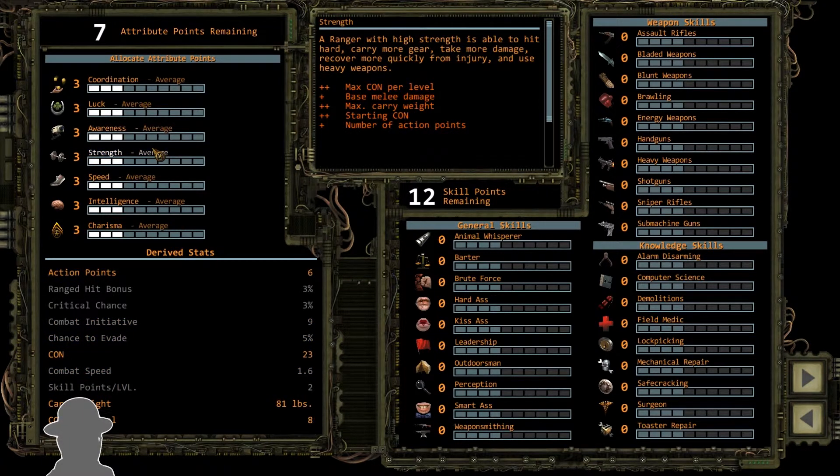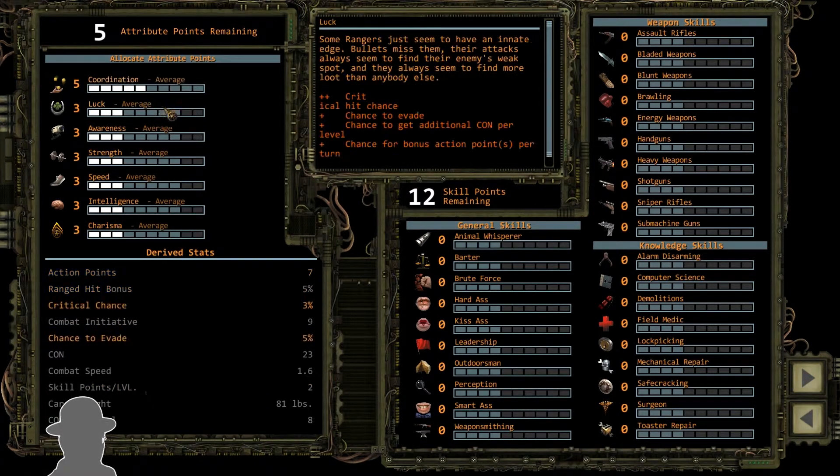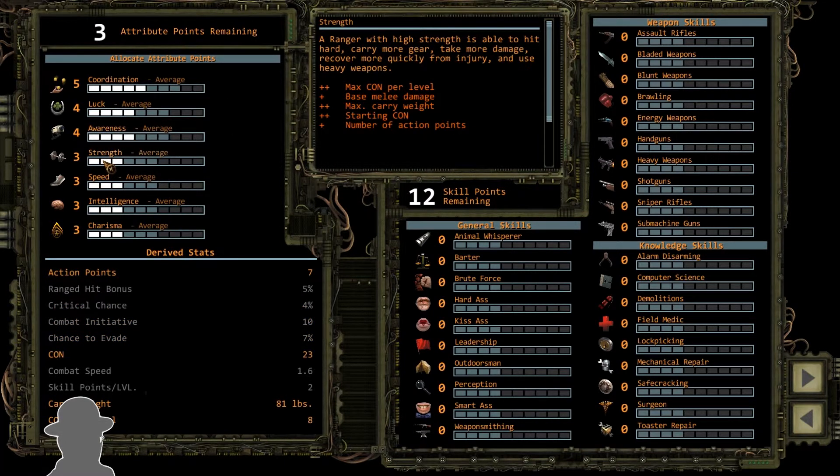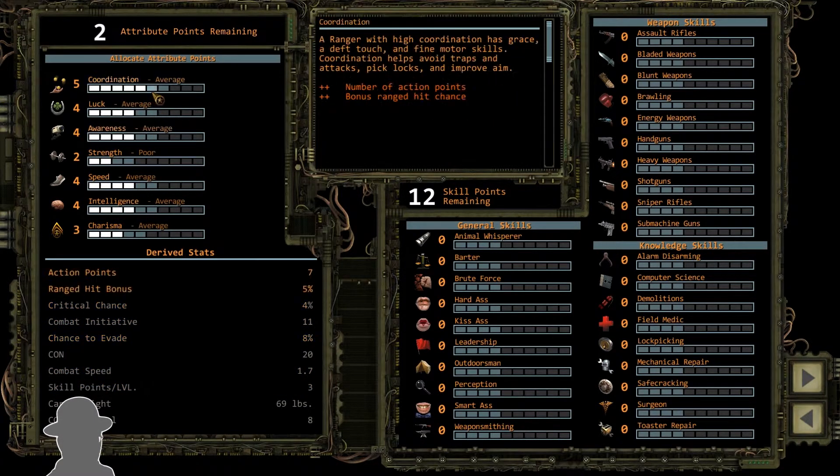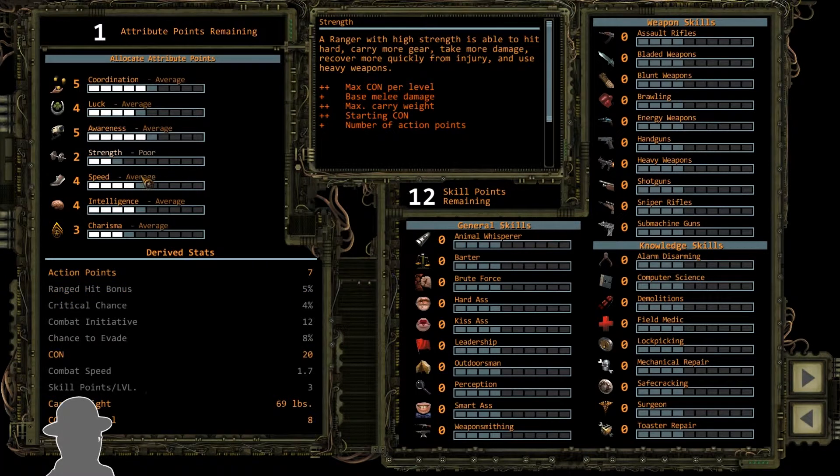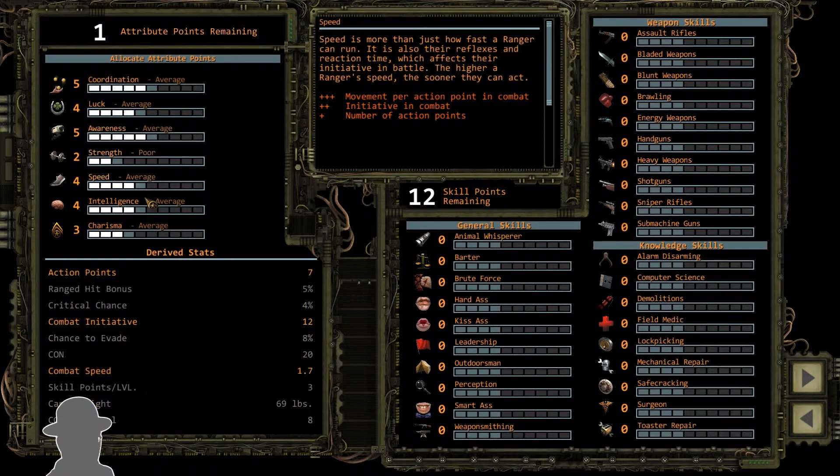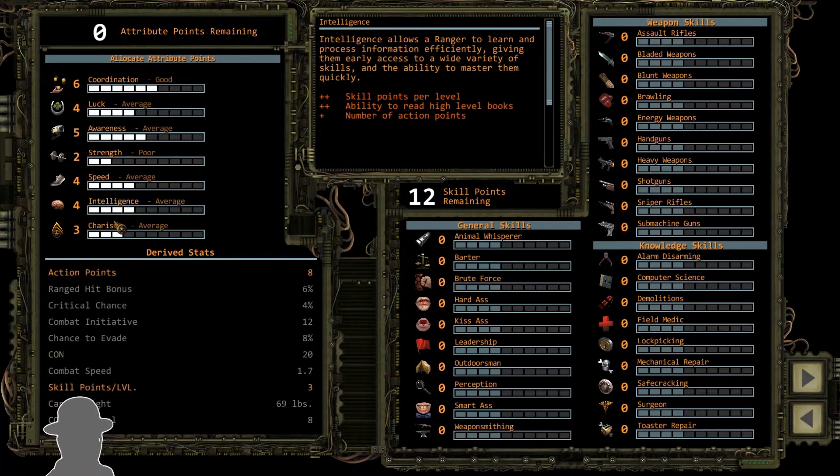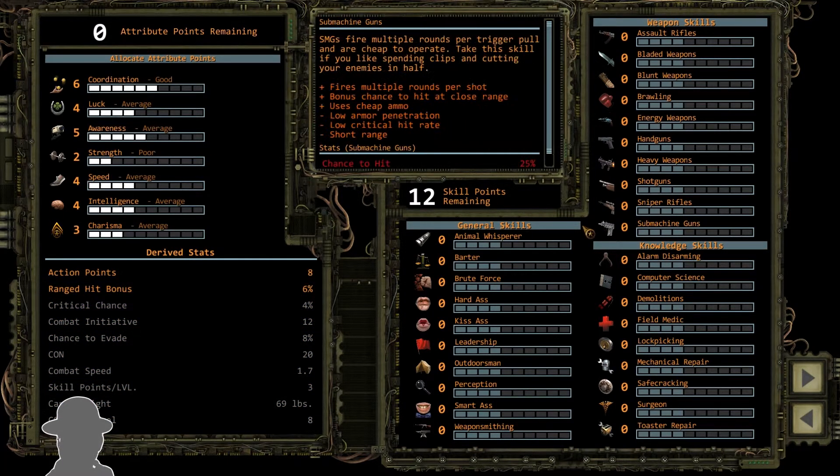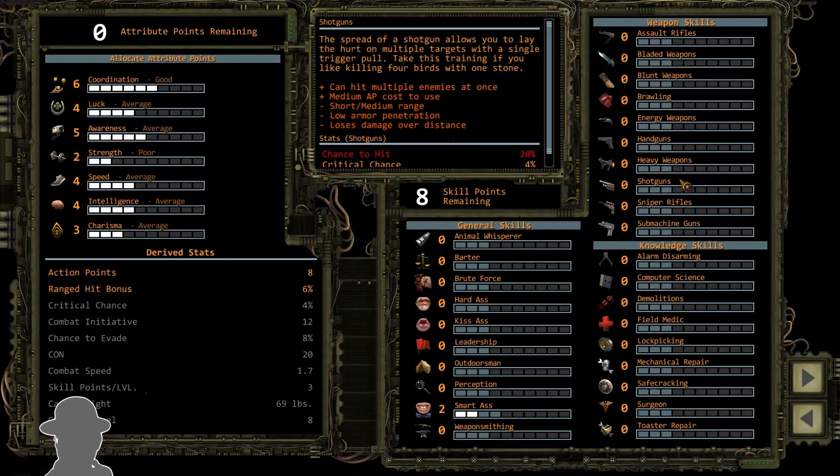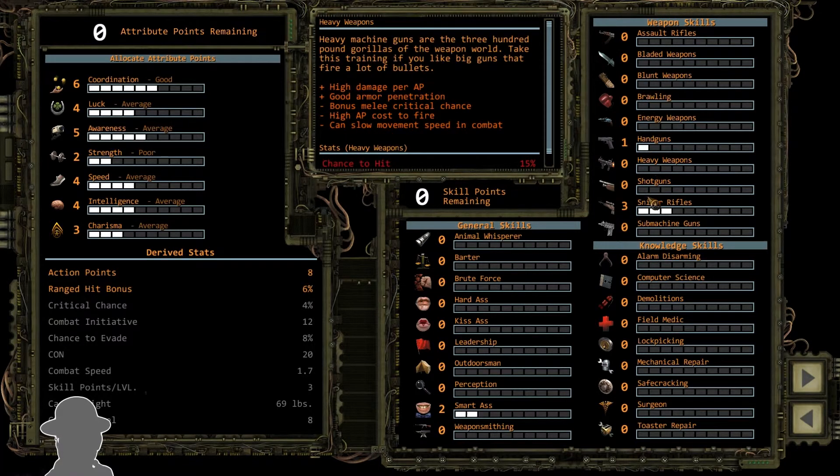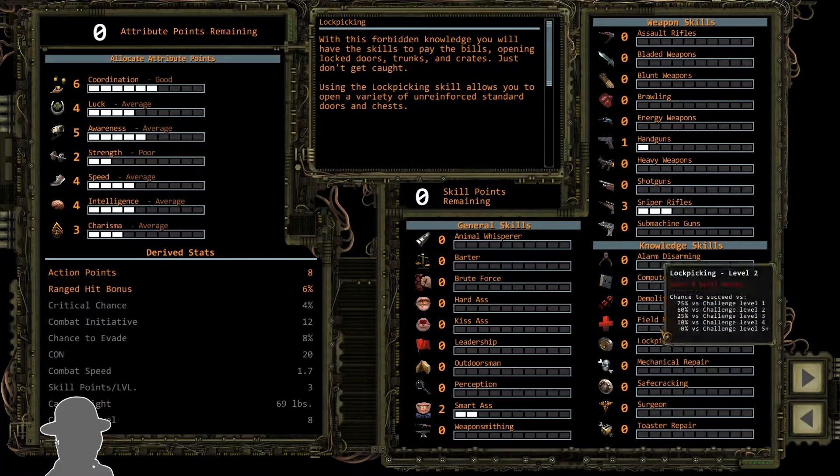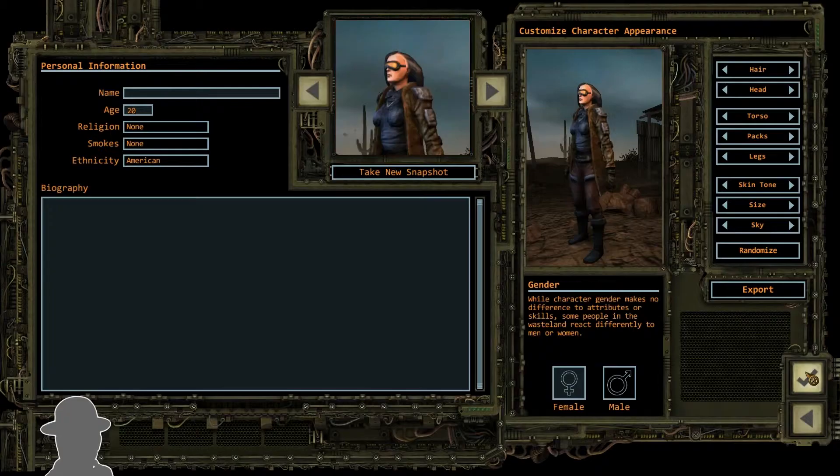Let's make a sniper. So really high coordination. Pretty high luck. Awareness. Lower strength. Probably high speed. Charisma. Awareness. Alright. One more. I'll say coordination. Sure. Why not. So that looks good to me. Smartass. Sure. Of course. Sniper rifles. Heck yeah. We'll also do handguns. Yeah. Sound good. Yeah. Sounds good. Alright. We got a sniper. We got a heavy weapons person. This will be The lovely assistant.